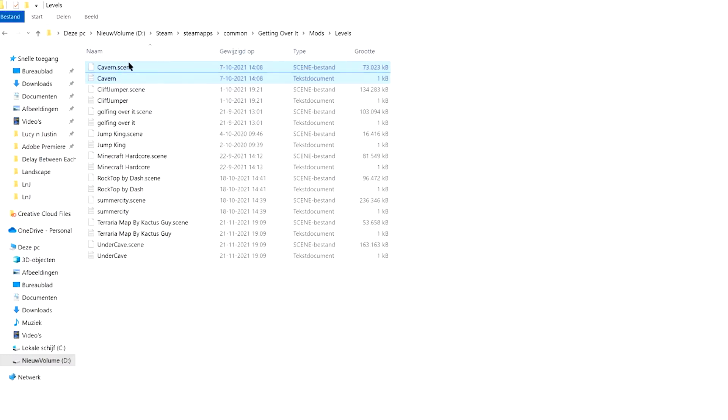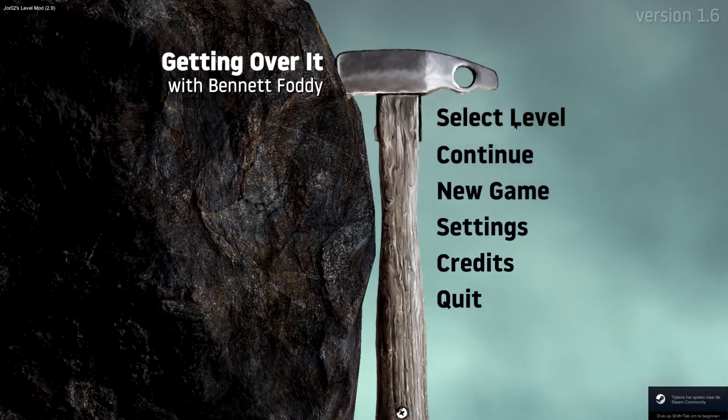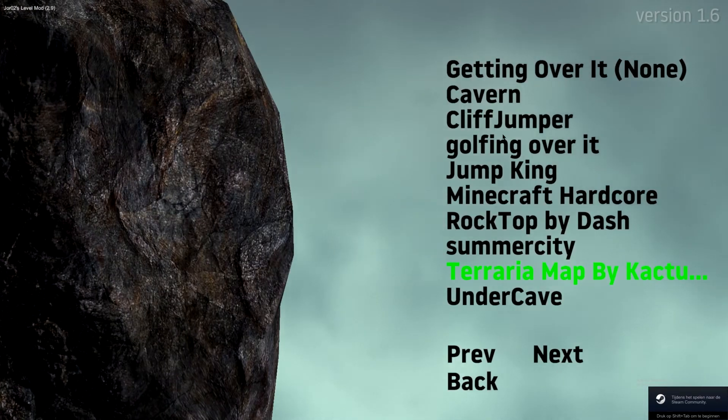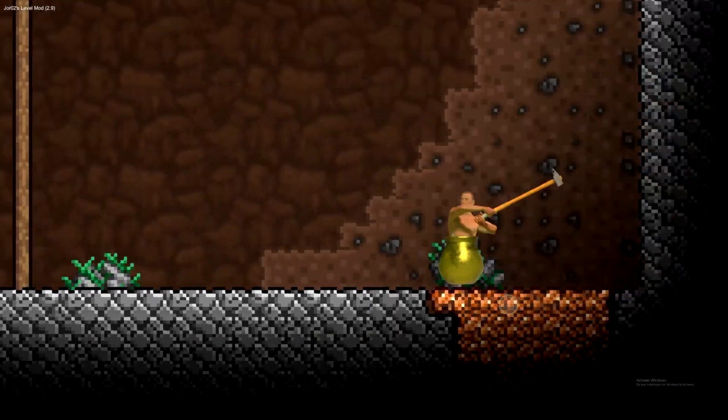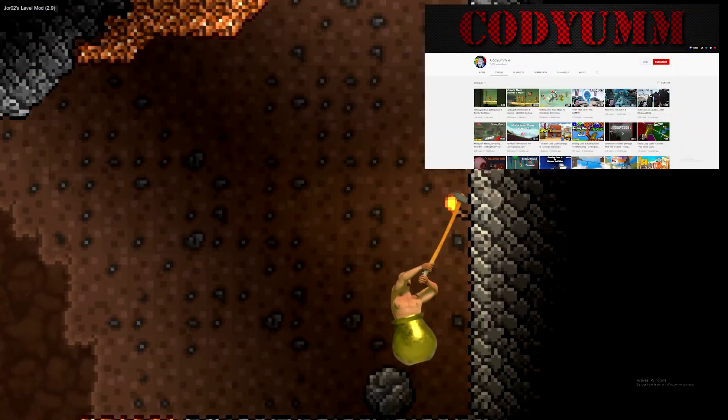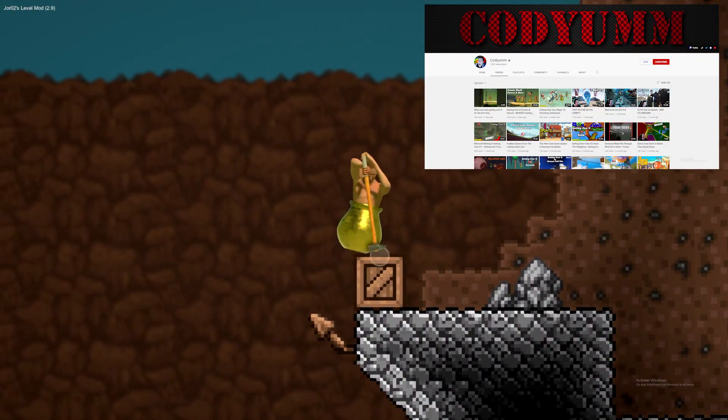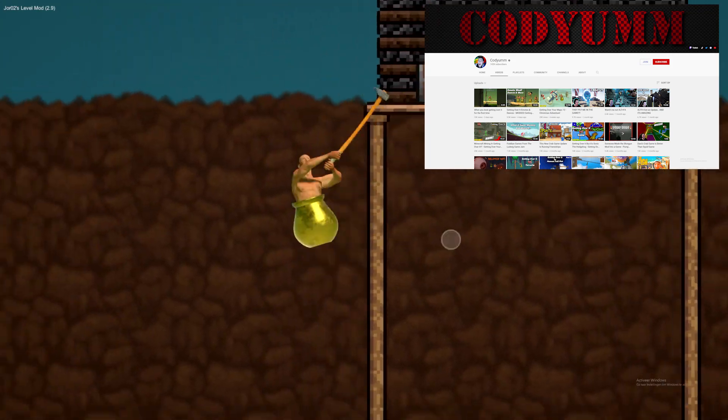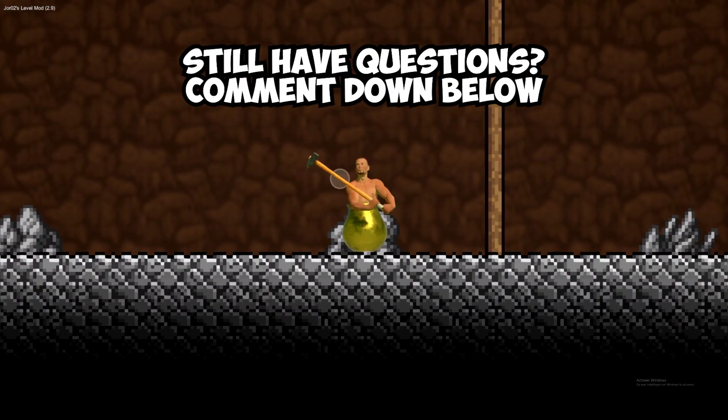If you then start up your game again, it will just appear here. You can just click on one, and then when you click new game, you will just be in the new map. I want to say a big shout out to Cody. I'm basically copying his tutorial, so thank you man. Yeah man, hope this helps.